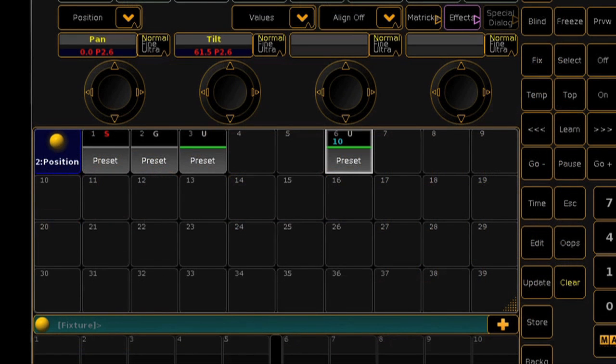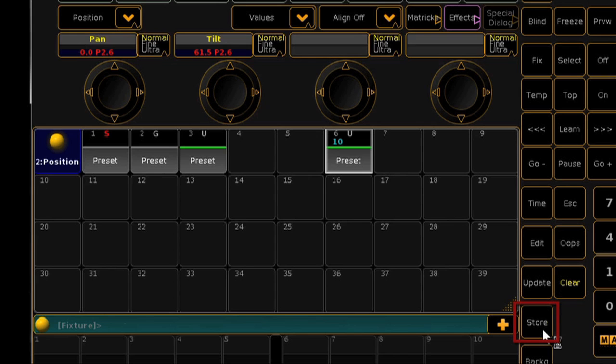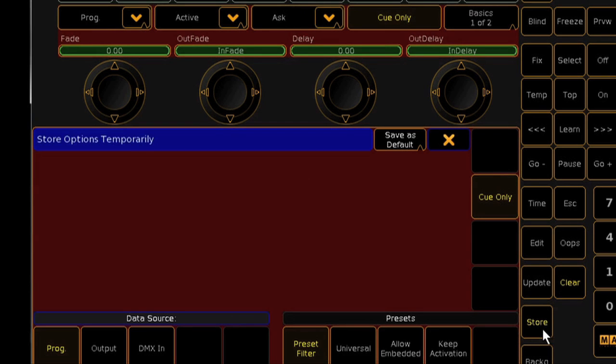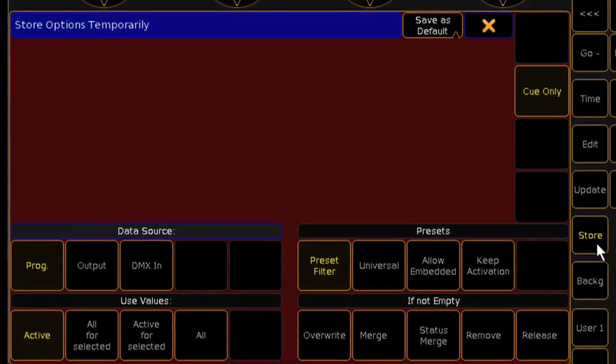And also like Series 1, pressing and holding the store key will bring up the store options window. And like Series 1, you can let go of the store key and the window will remain.